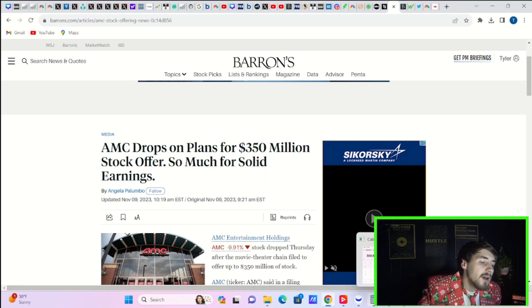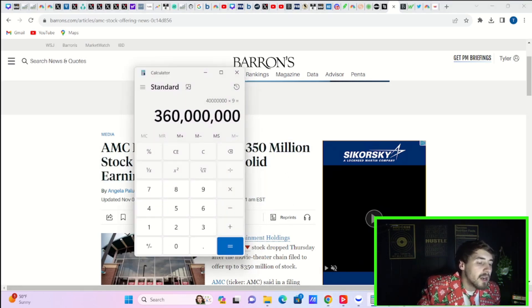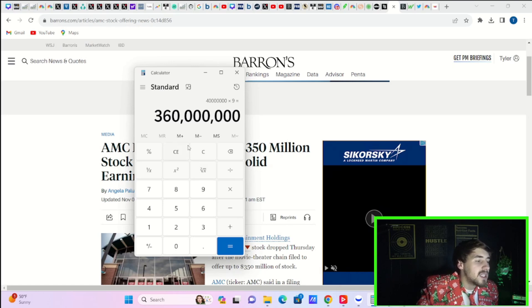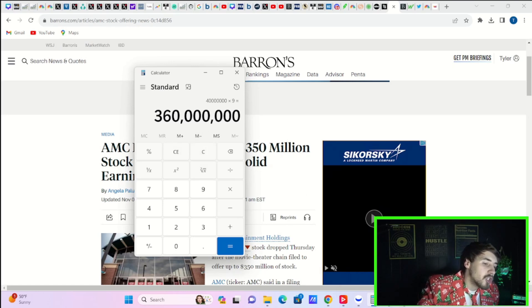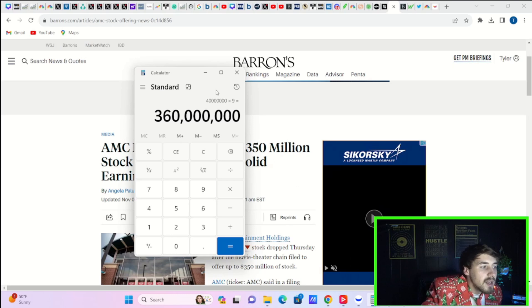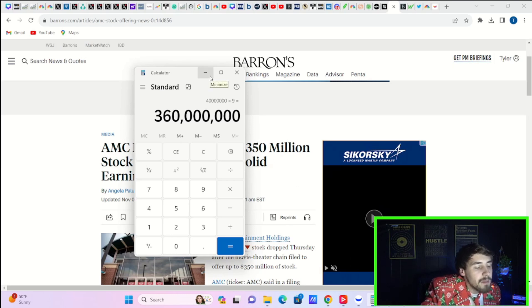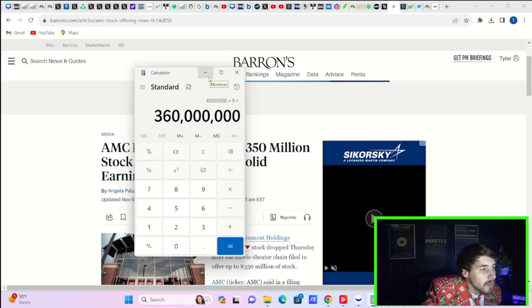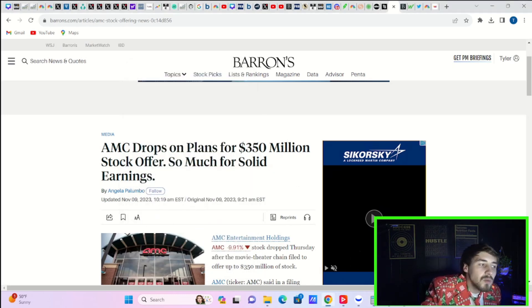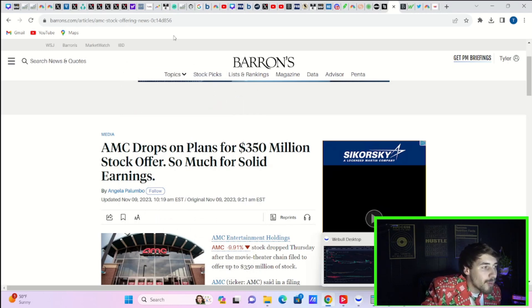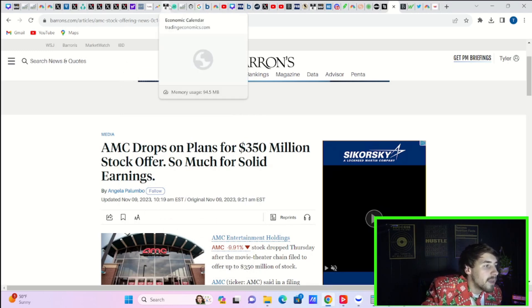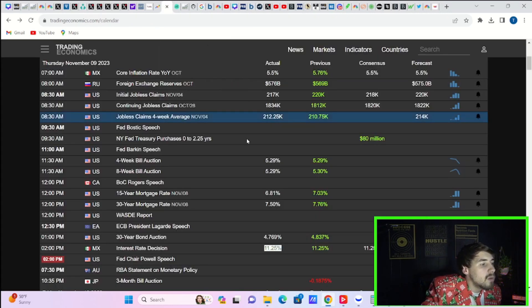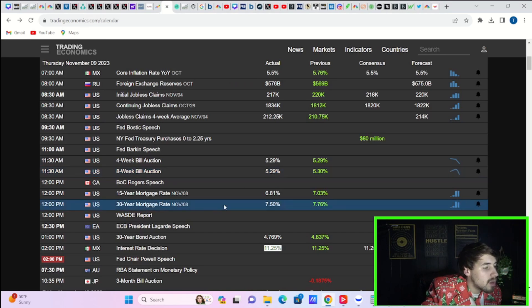AMC is going to sell another 40 million shares, roughly, of AMC common stock at $9 per share. That would equate out to $360 million. So, that's what caused the problem today. Now, we did have a bond auction that was also a bit of a problem.